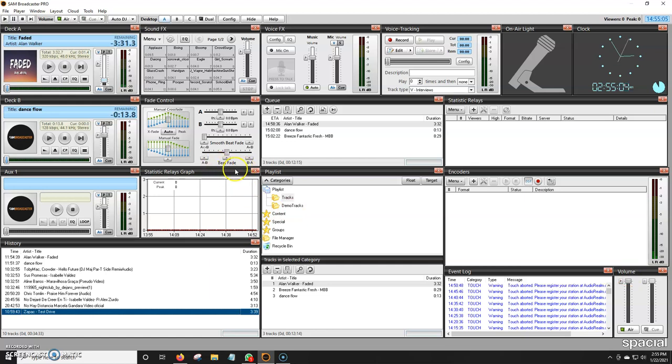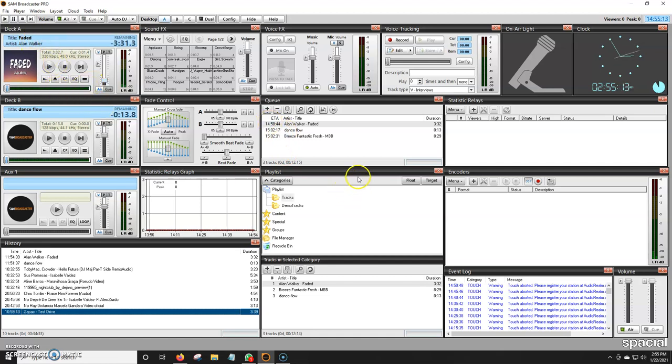These are all windows. So normally when you start up SAM for the very first time, this is what you're going to see exactly what's on my screen, except the music and all that's going to be different. But you have these windows, and we have pretty much also desktops. So desktop A is normally used for the streaming part of the SAM. It has everything, a little bit of everything.